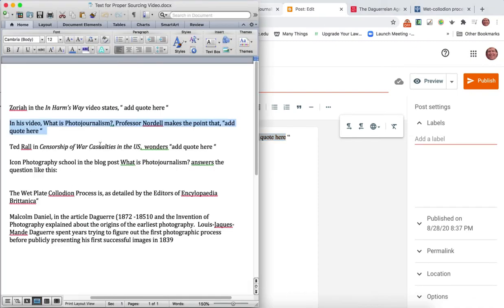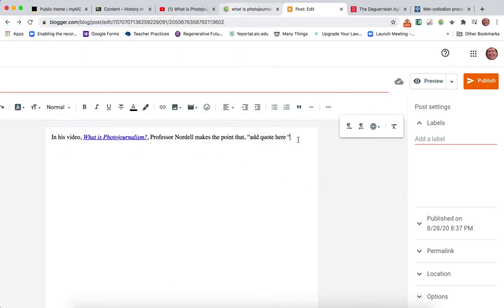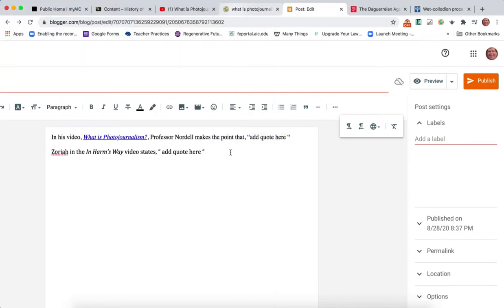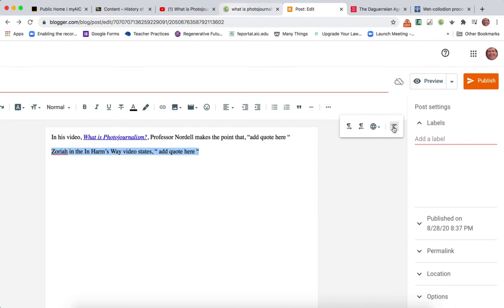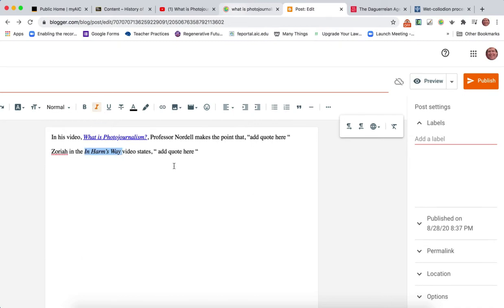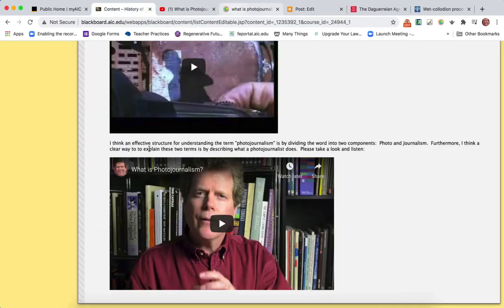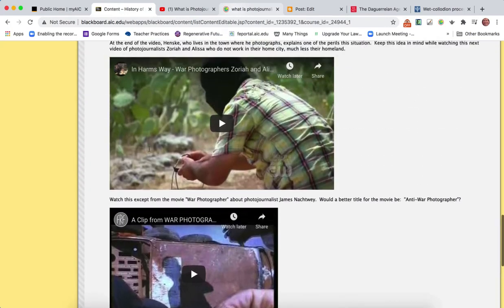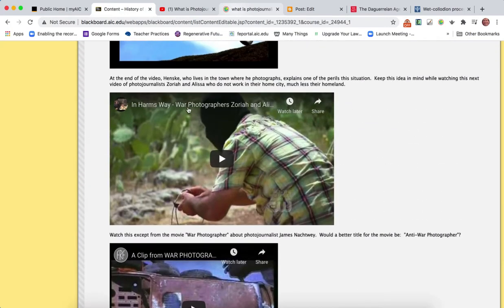Then as I mentioned, you would type in your quote right here. So there's one module content source. There's another one where it's Zariah. Once again, I want to make sure if I'm pasting in to come over here and clear out my formatting. I would change this into italics.